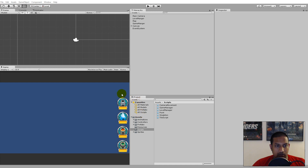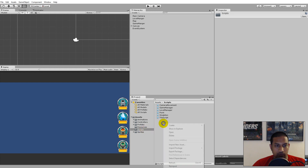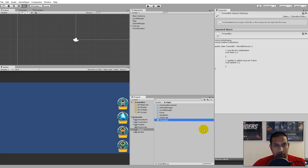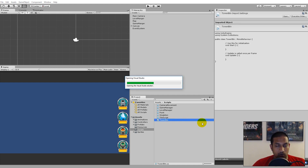I would like to add the functionality for picking towers to my buttons themselves, instead of having it in the actual game manager, just to get some functionality away from the game manager so it doesn't get too cluttered. To do this I will create a new script by right-clicking in my script folder, clicking Create, selecting C# Script, and this script is going to be called TowerButton.